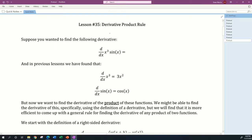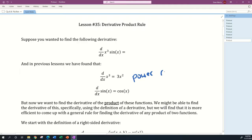Hi everyone, welcome to lesson 35 which will be over the derivative product rule. Suppose you want to find the derivative with respect to x of x cubed times sine of x. In previous lessons we found that the derivative with respect to x of x cubed was 3x squared using the power rule for derivatives.